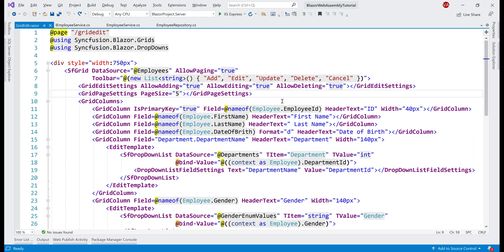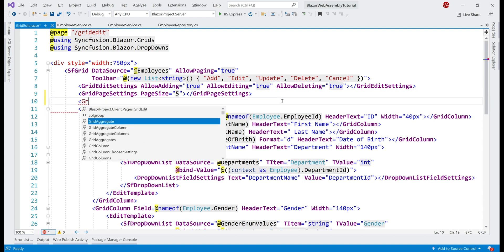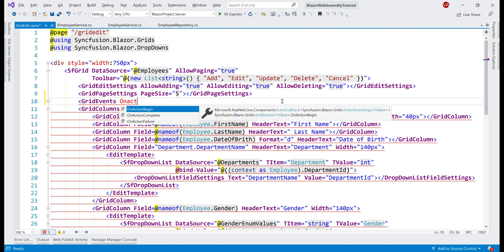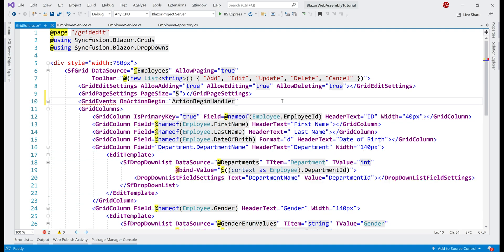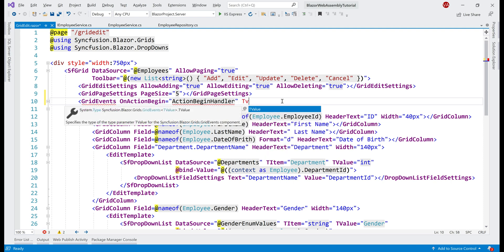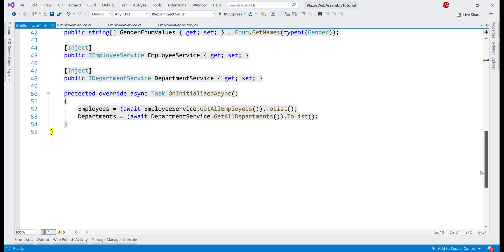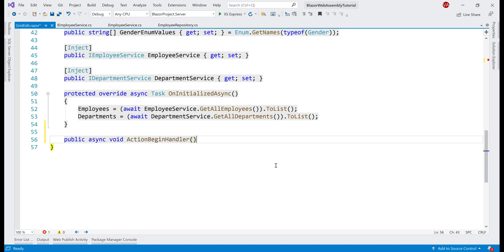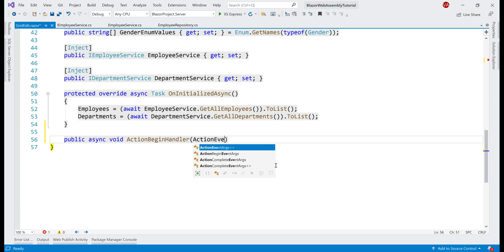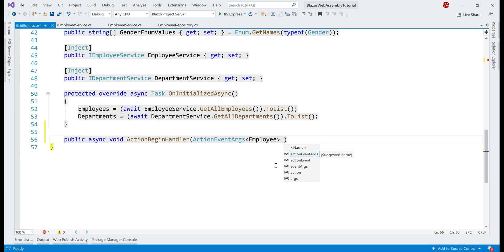To save the changes we make at the data grid level in the underlying database table, we need to handle grid events. For that, we include the GridEvents component, and the event we want to handle is OnActionBegin. We specify the event handler name as ActionBeginHandler. We can give it any meaningful name we want. We also have to tell this component the type of object the grid is working with — in our case, it is the Employee object. Our next step is to include this event handler in the code block. This method will receive a parameter of type ActionEventArgs of Employee; let's call the parameter args.